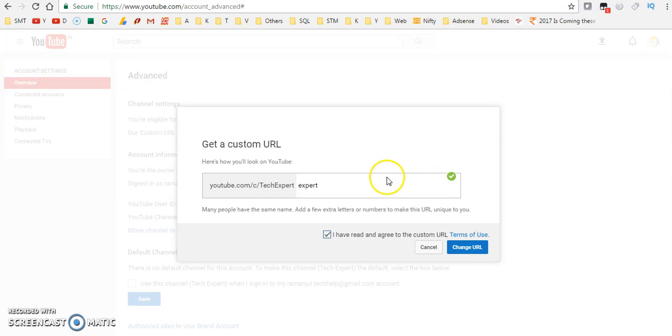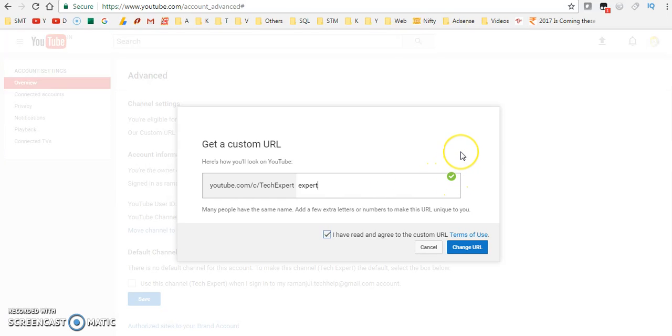It will take you to different window and ask for confirmation so that you can do it. This is the simplest way to change custom URL. We need to get a symbol, like you know here, right? The green symbol. Then only we can able to proceed.